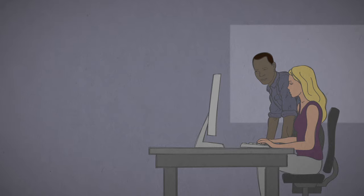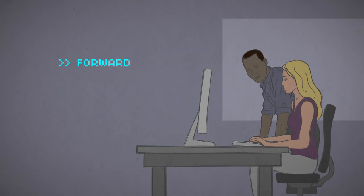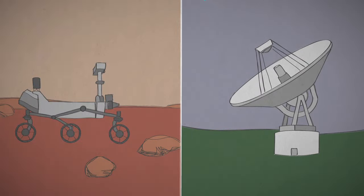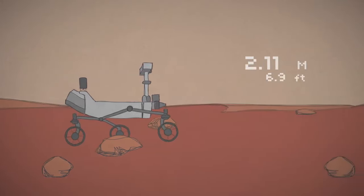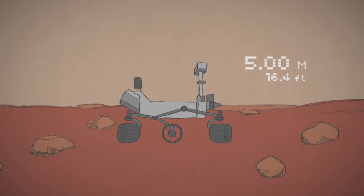They can send a string of specific commands like drive forward 5 meters, then turn right 90 degrees. The rover turns its wheels enough times to add up to 5 meters, and then turns in place.